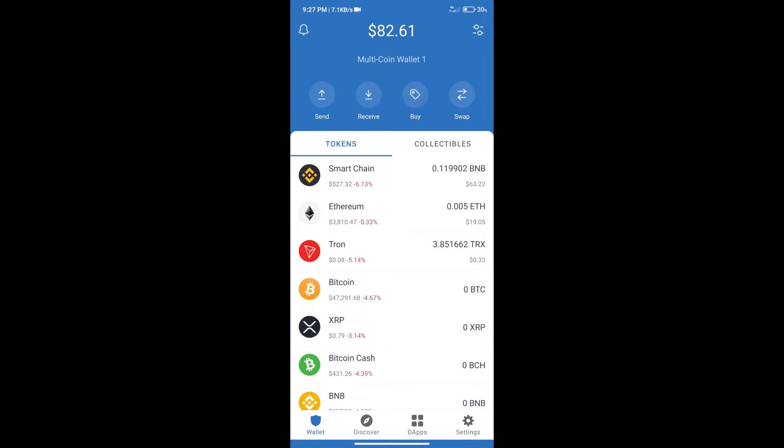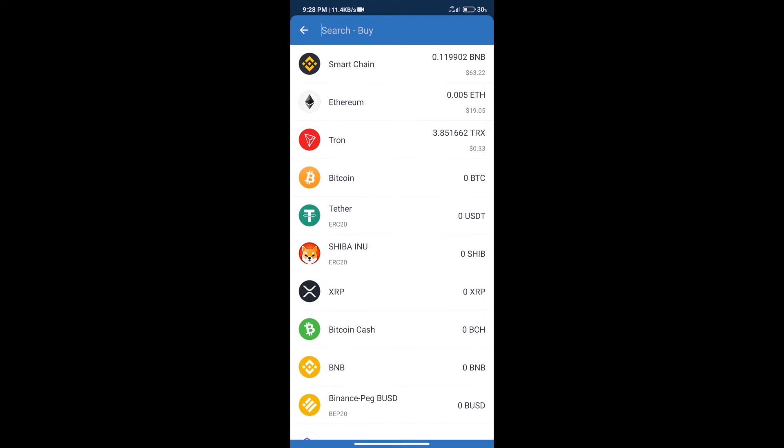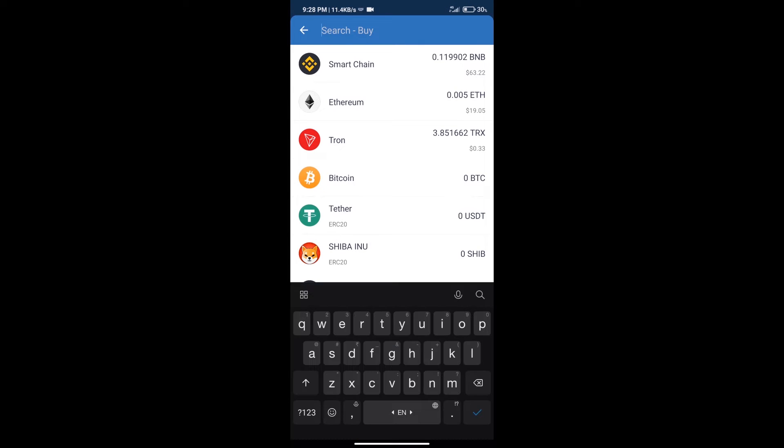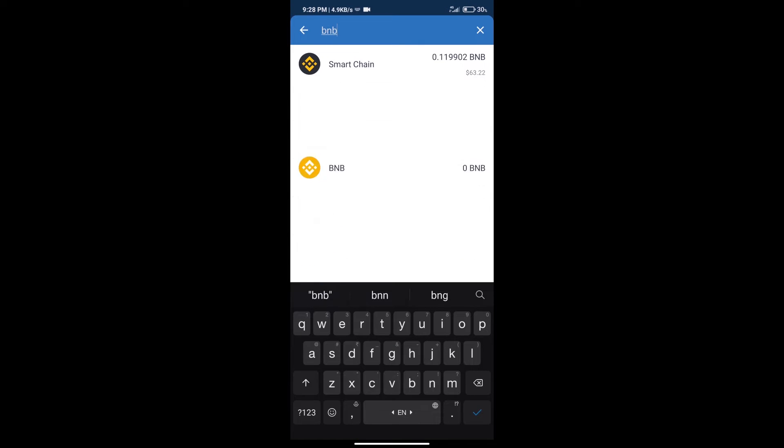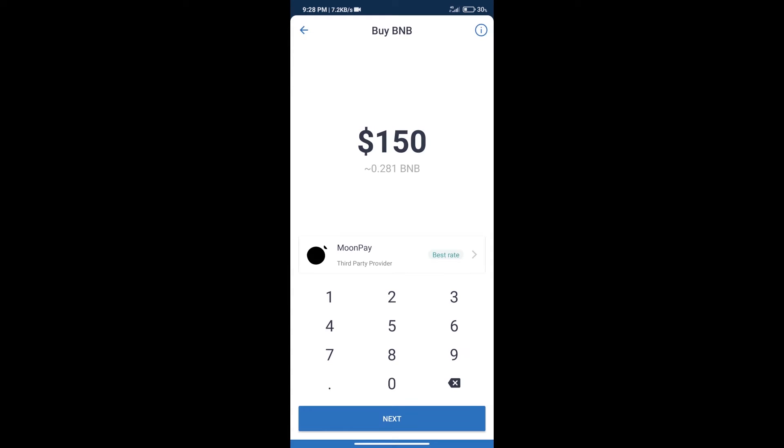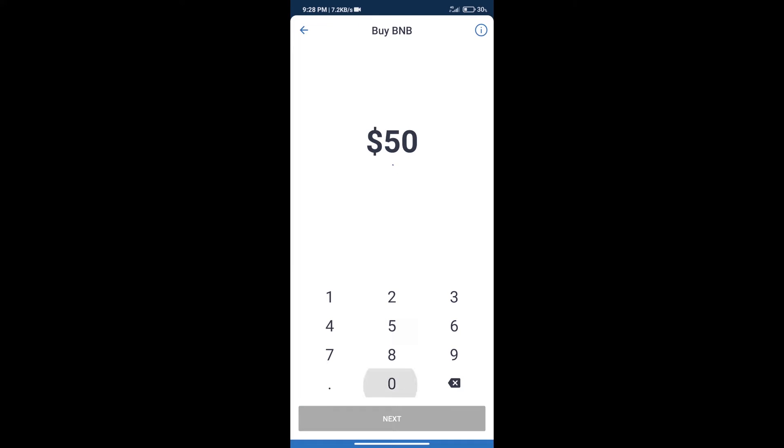Firstly, we will purchase BNB Smart Chain. After that, we will click on buy button and here we will search BNB. Click on Smart Chain. Here we can purchase minimum $50 BNB using Moonpay.